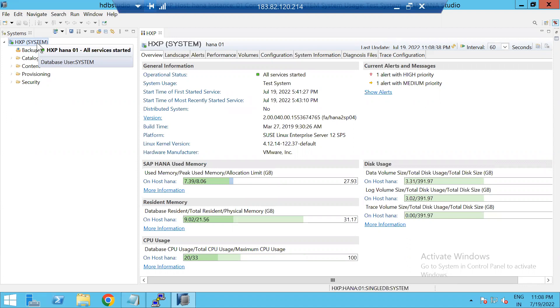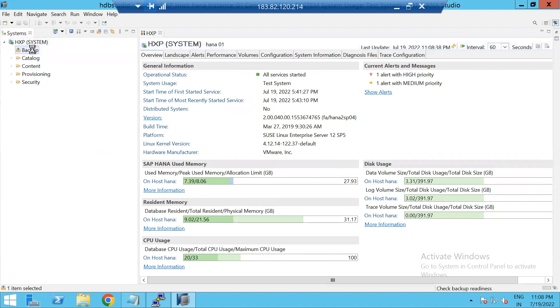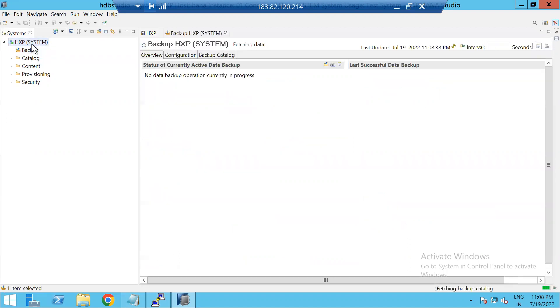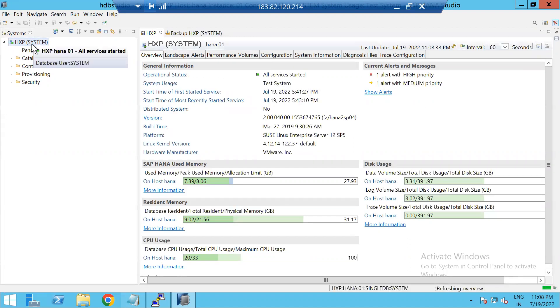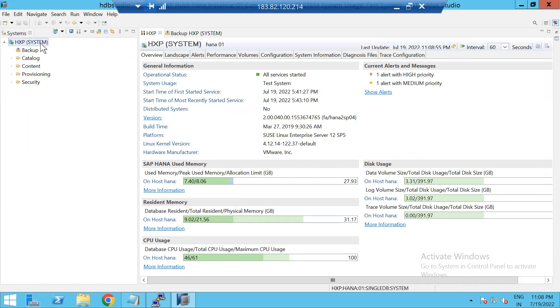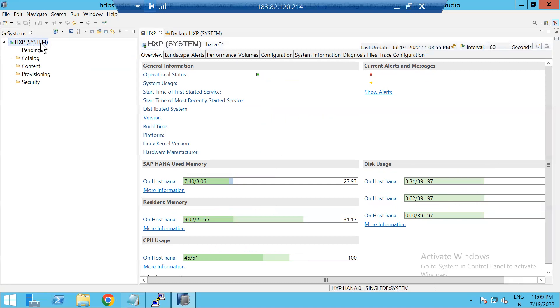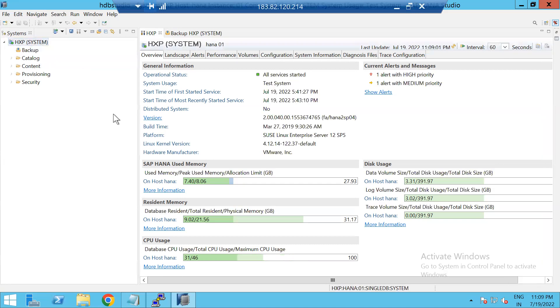In this video, I will show you how to find HANA versions in HANA Studio as well as at OS level. Open the HANA Studio. You will be able to see in the overview tab you will come to know about the version.